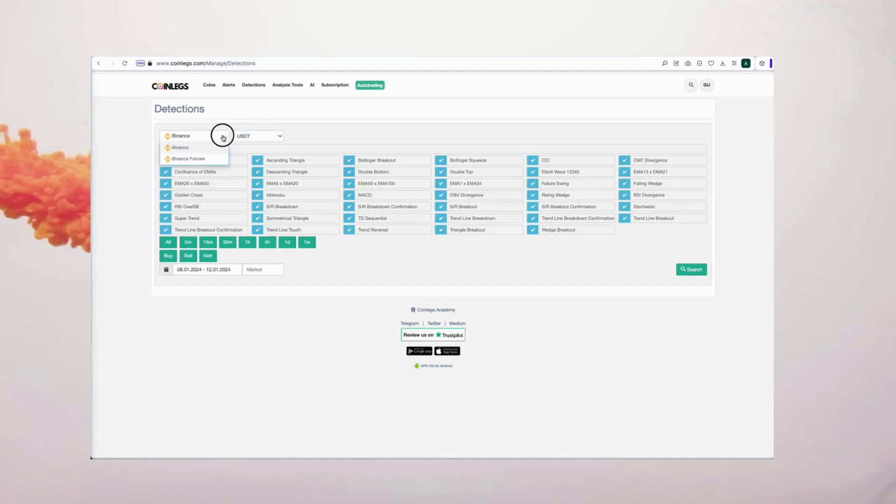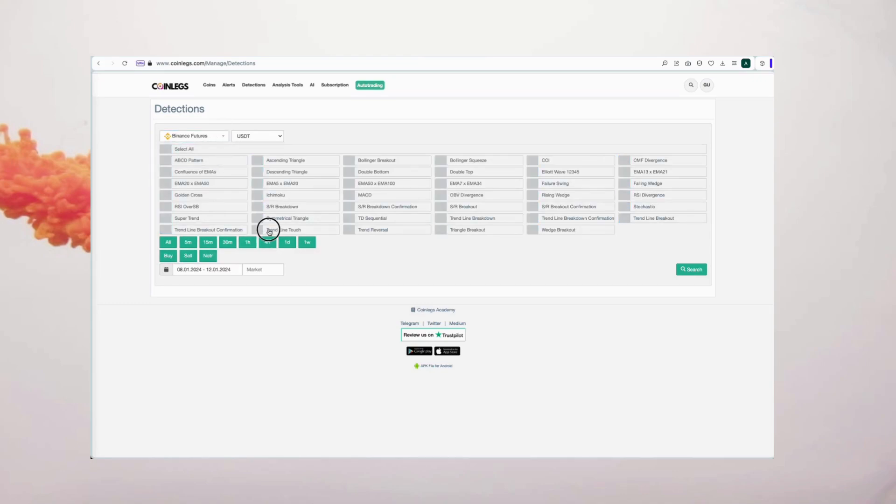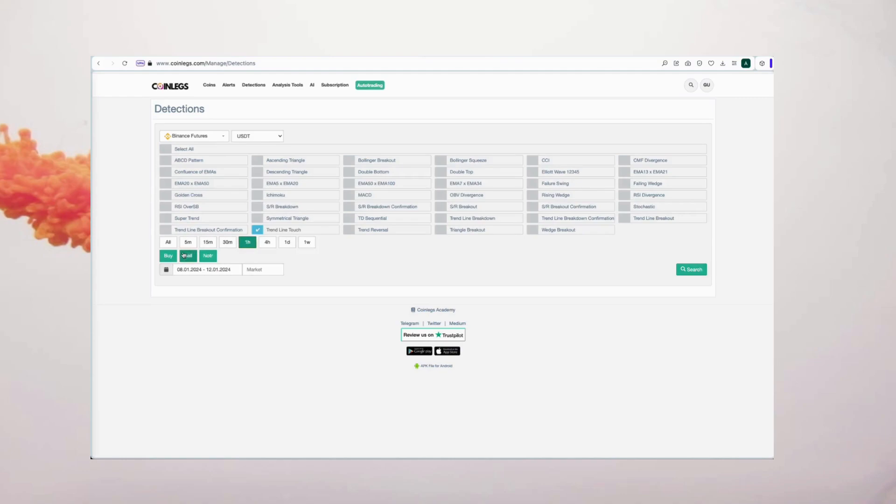Feel free to choose your preferred exchange and pair. For this example, let's go with Binance futures and USDT. Selecting trendline touch, opting for a midterm play, we'll choose timeframes of one hour. Since we're searching for bearish coins, let's filter by sell signals.